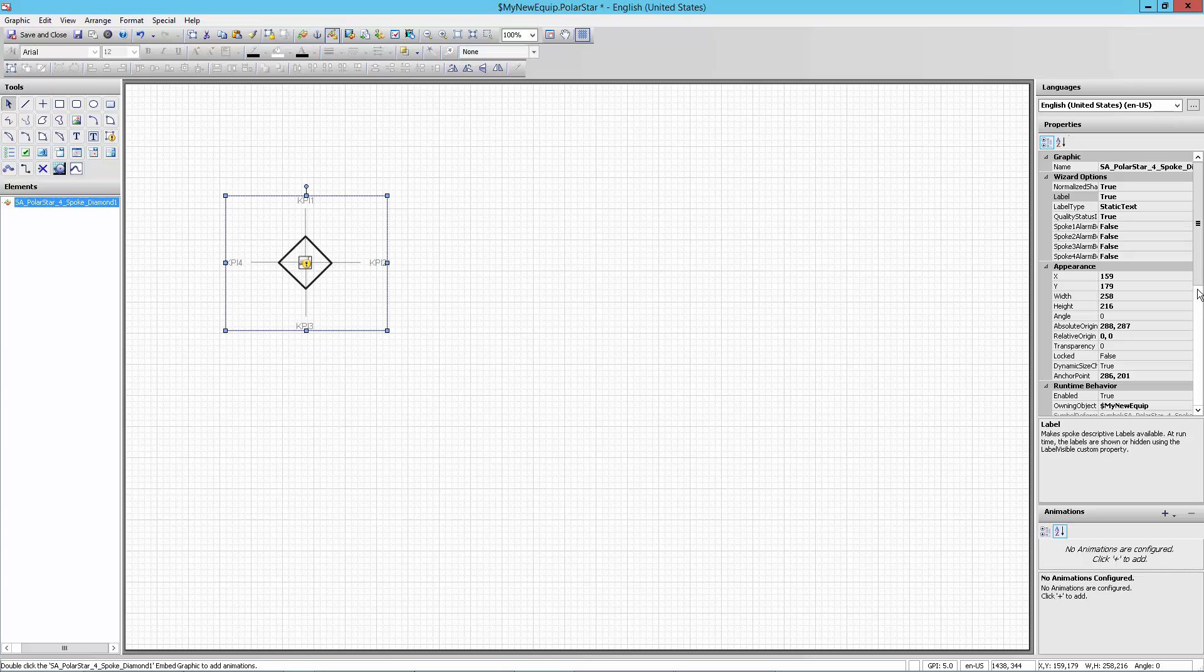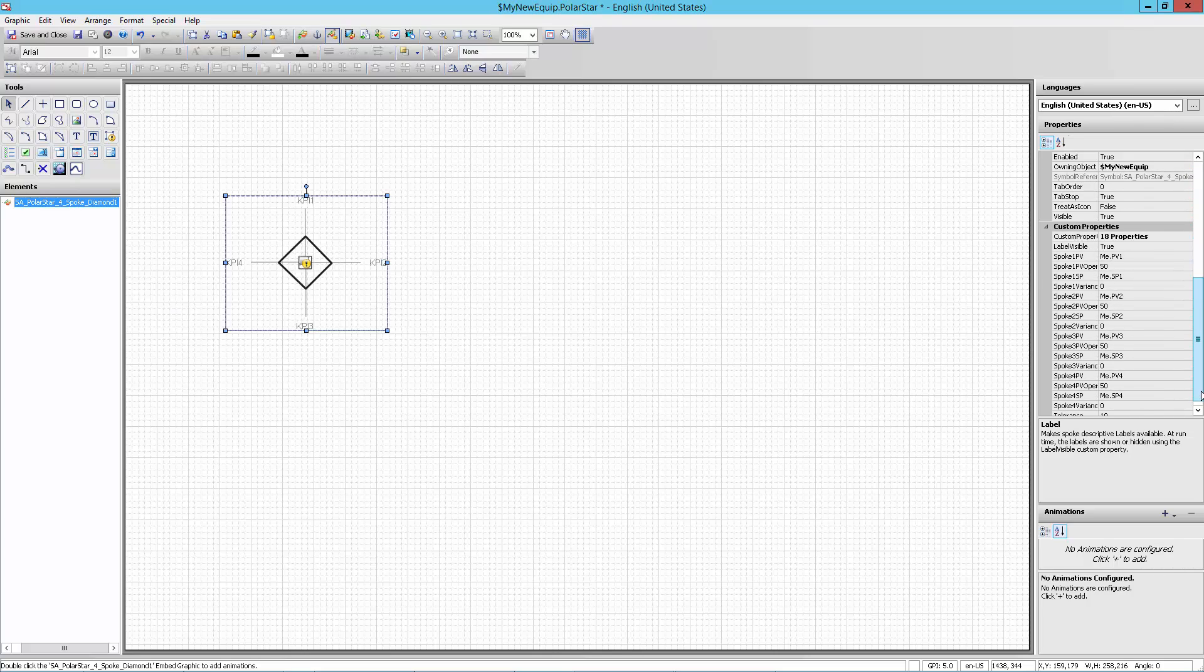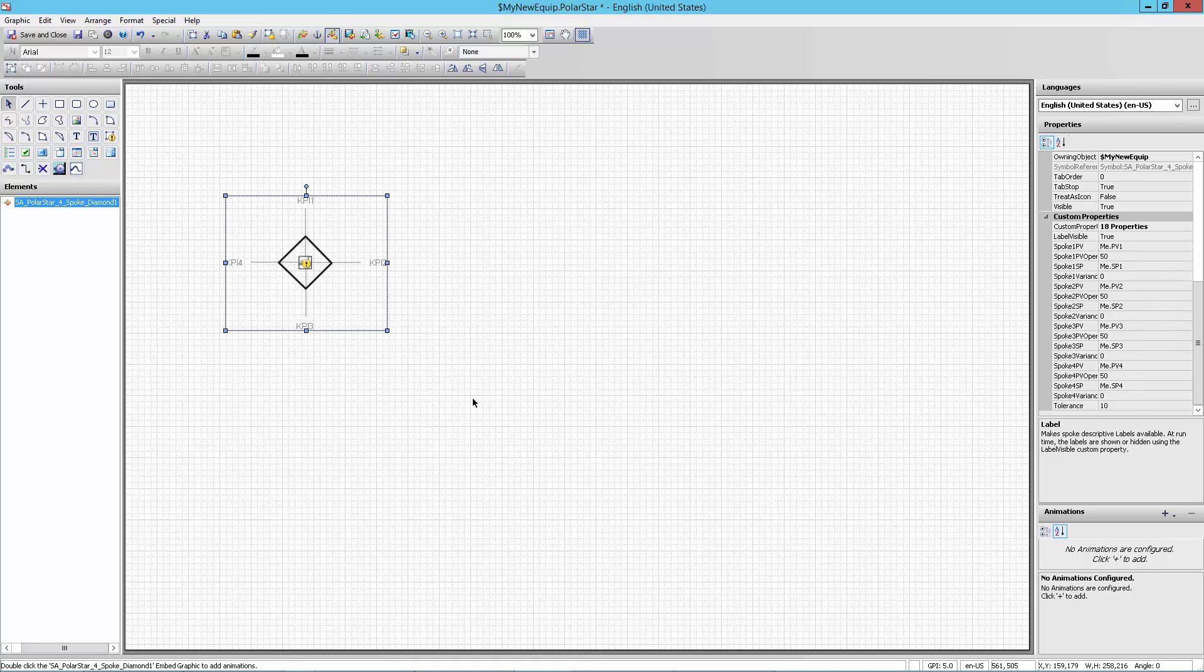I now need to link it to data. In this particular case, that's going to be pretty simple because if I look at it over on my custom properties where it says me.pv1, that already exists on my simulation object. So I don't need to do that. But here's where I would relink the process variables and setpoints if I needed to. In this particular case, my equipment already has a pv1, an sp1, a pv2, an sp2. So I can just leave it as is. I don't have to do anything here.